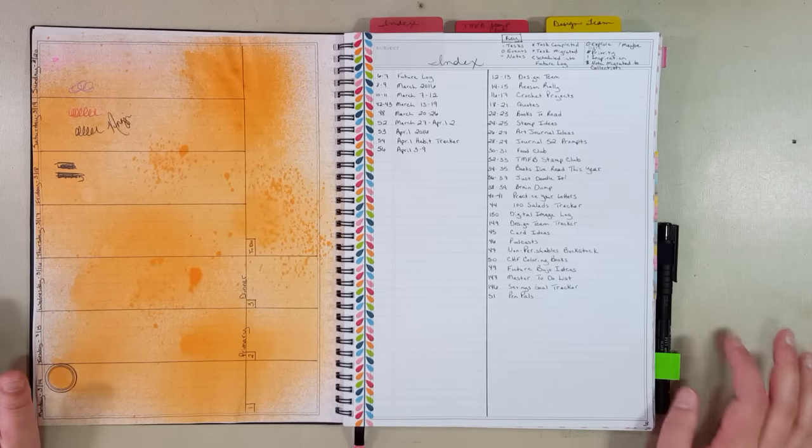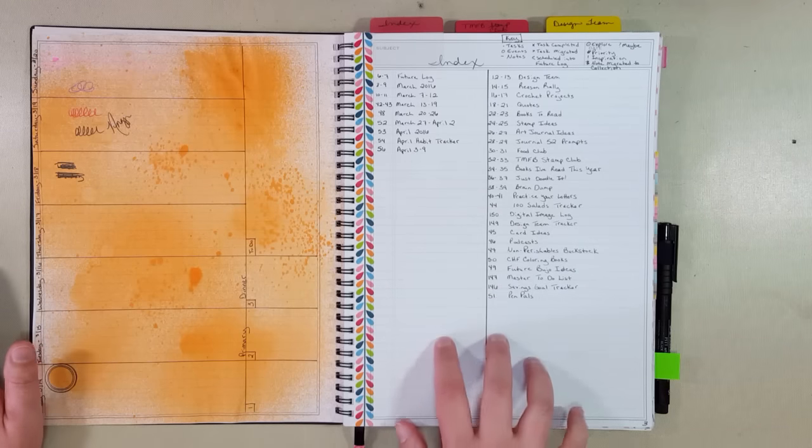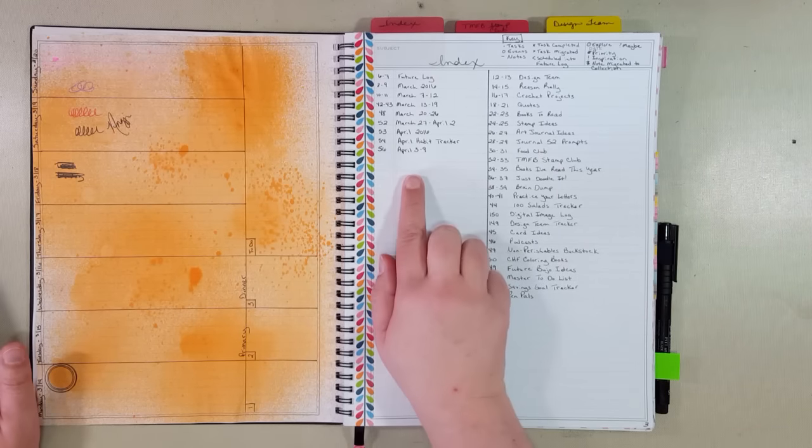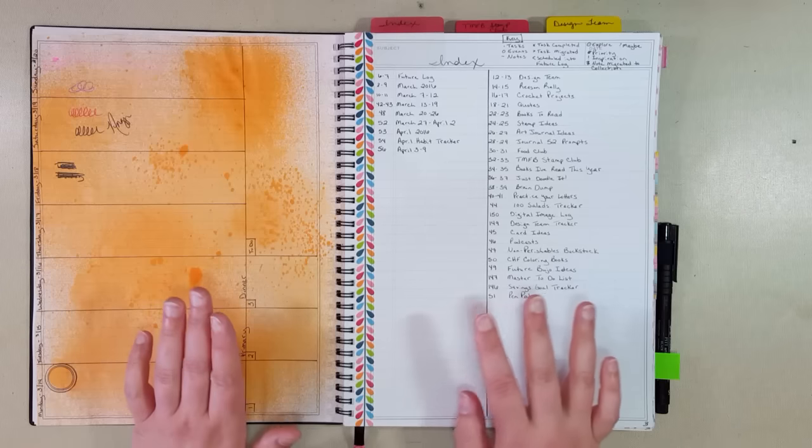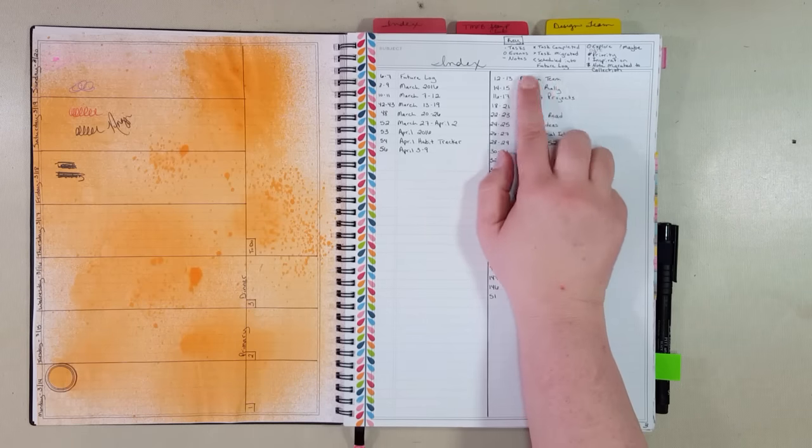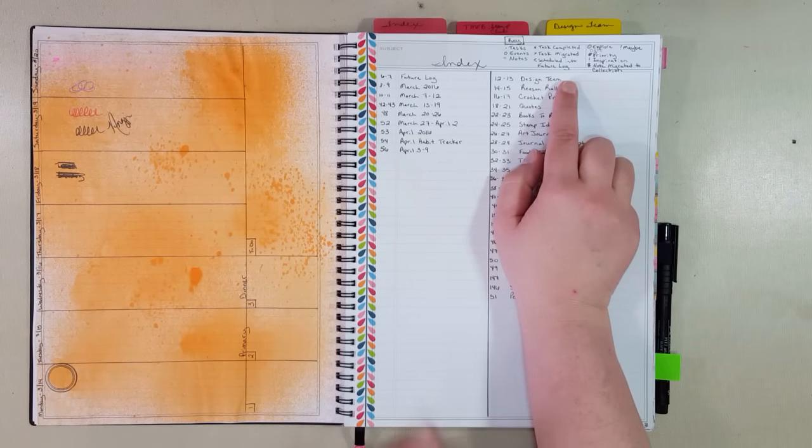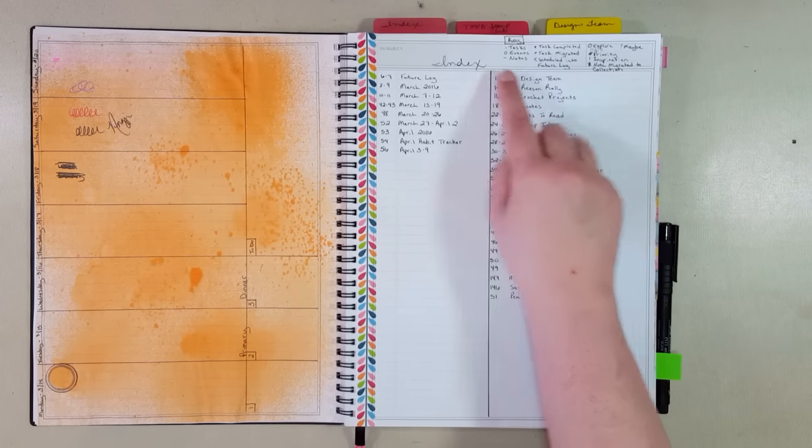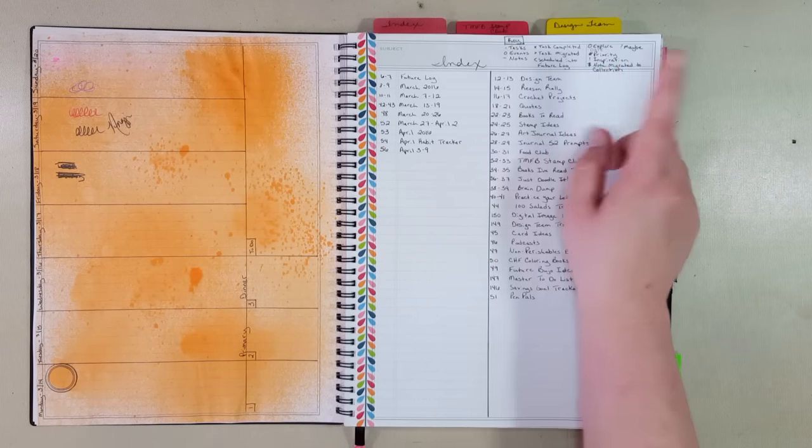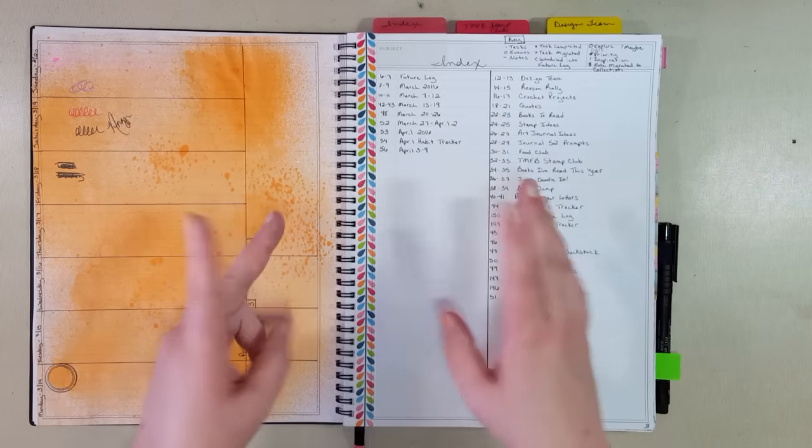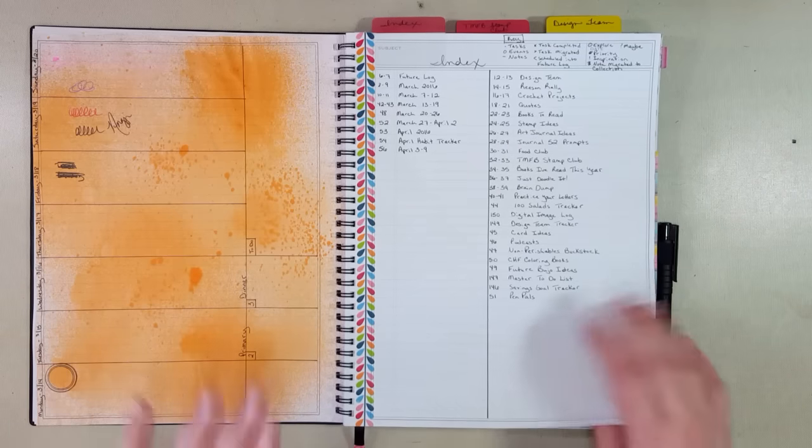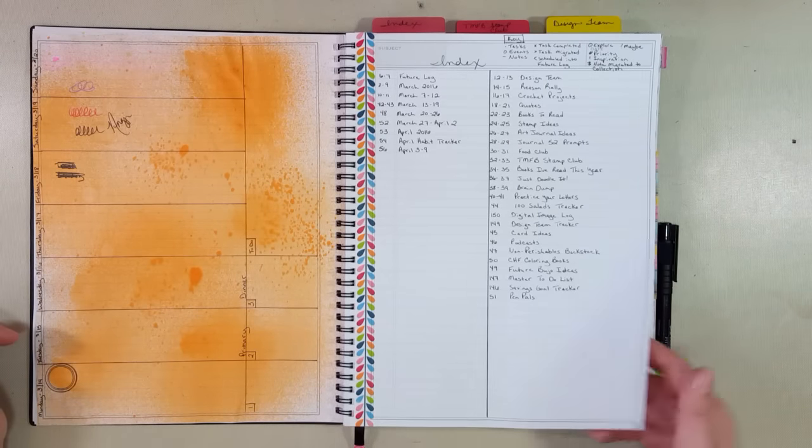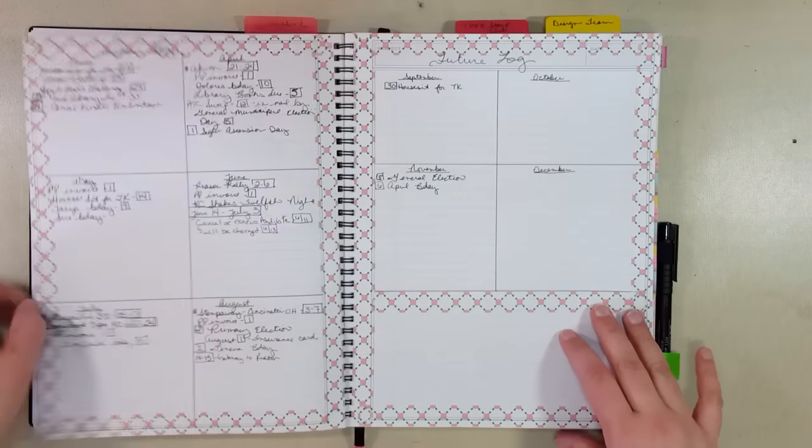So this is my bullet journal. As you can see, I did break up my index by collection and by calendar. I find that works a little bit better for me. I mostly do the tasks the same way as Ryder does. The only thing I do differently is with my notes. When I have transferred it into a collection, I make it into a hashtag. So that way I know that has been migrated to where it needs to be. I gave myself playing room for index.